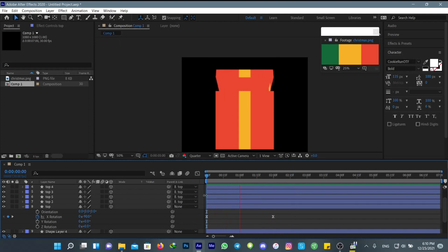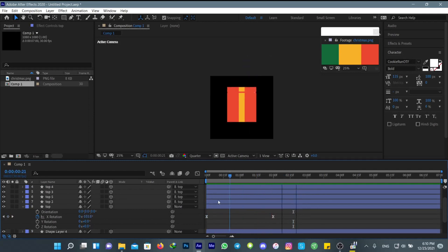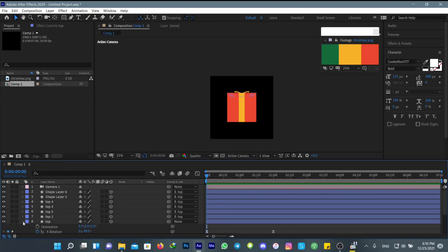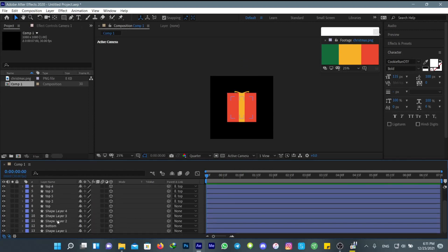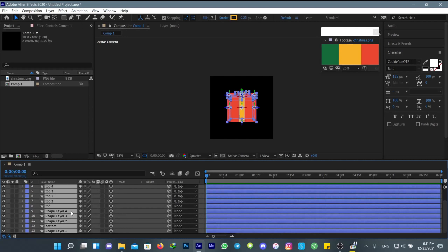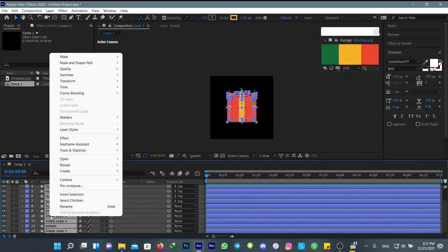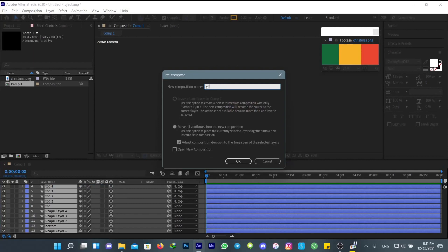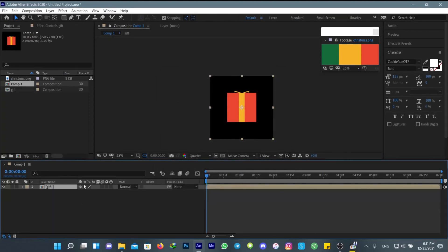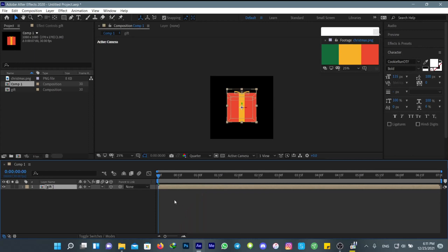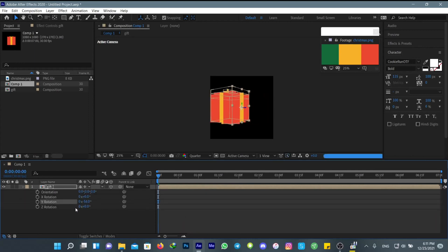Pre-compose everything that you made and call it 'gift'. Make sure to turn on the collapse transformations button. Then turn on 3D options so you can add 3D movement and transitions. But as you can see, when you want to rotate it, it rotates weirdly. So go to your anchor point setting and change the 3D part to 2050.